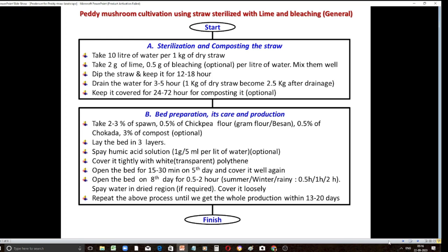After proper drainage, when you press the straw, no water comes out but your hand palms get wet — that condition indicates drainage is well done. Quantitatively, 1 kg of dry straw after wetting and proper drainage becomes 2.5 kg. Then you have to keep it covered for 24 to 72 hours for composting heat, which is optional. In my recent experiment, I found good results with this method. I have made it optional as some reports show good results without this step too.